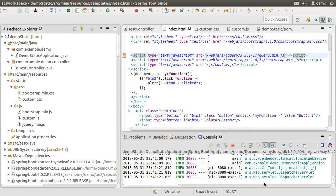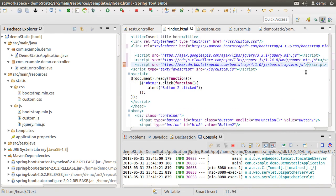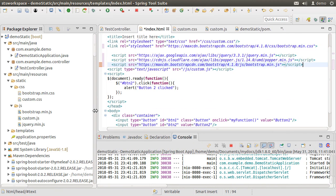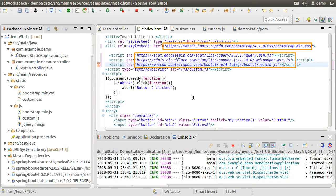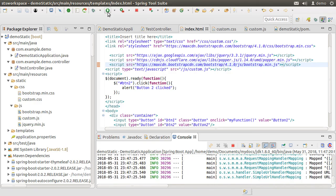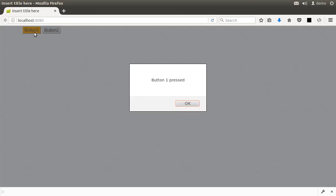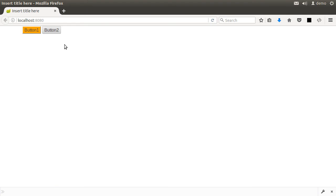Finally, the third method is to use CDN URLs. Let us remove the three WebJar references and replace them with the CDN URLs for these files, referring to the URLs where they are hosted. Let us stop and start our app — and the page is still able to refer to the stylesheets and JavaScript as before.